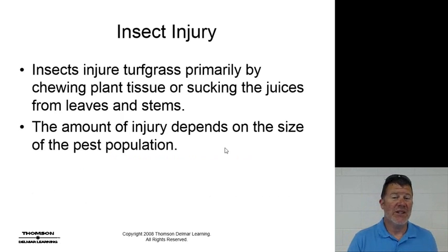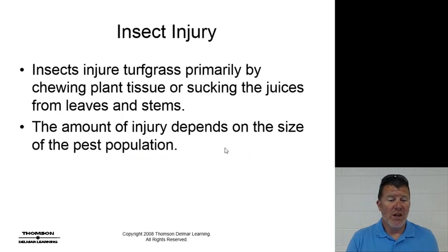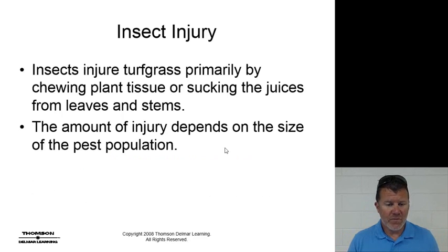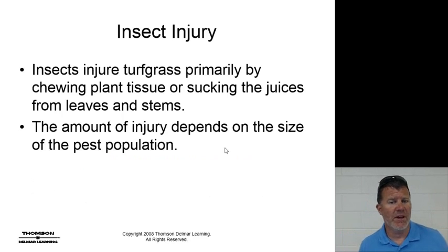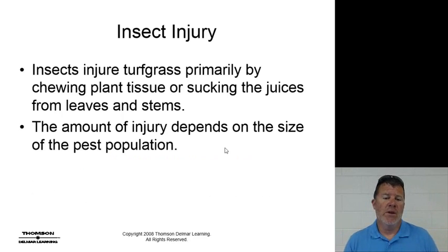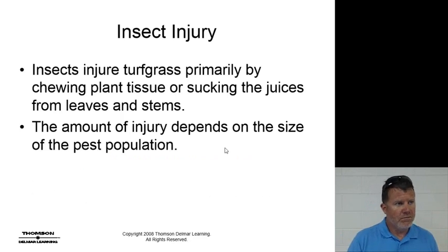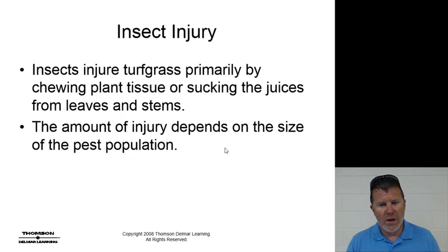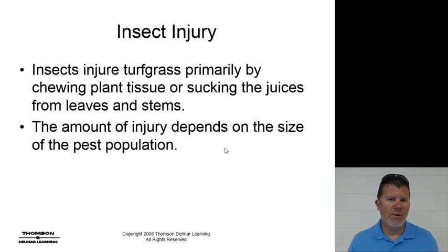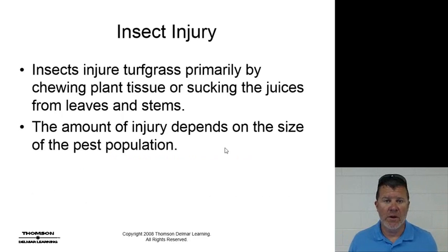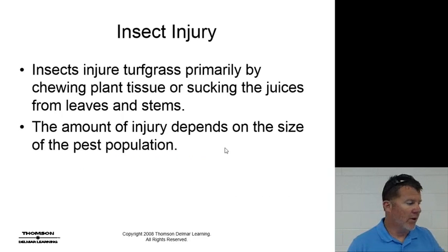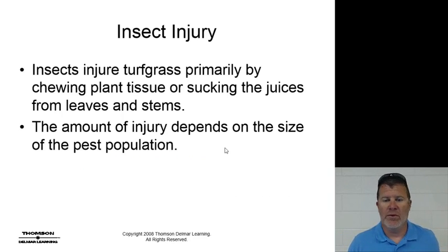Insects are going to injure turfgrass primarily by chewing the plant tissue or by sucking the juice from the leaves and stems. The amount of injury depends on the size of the population.